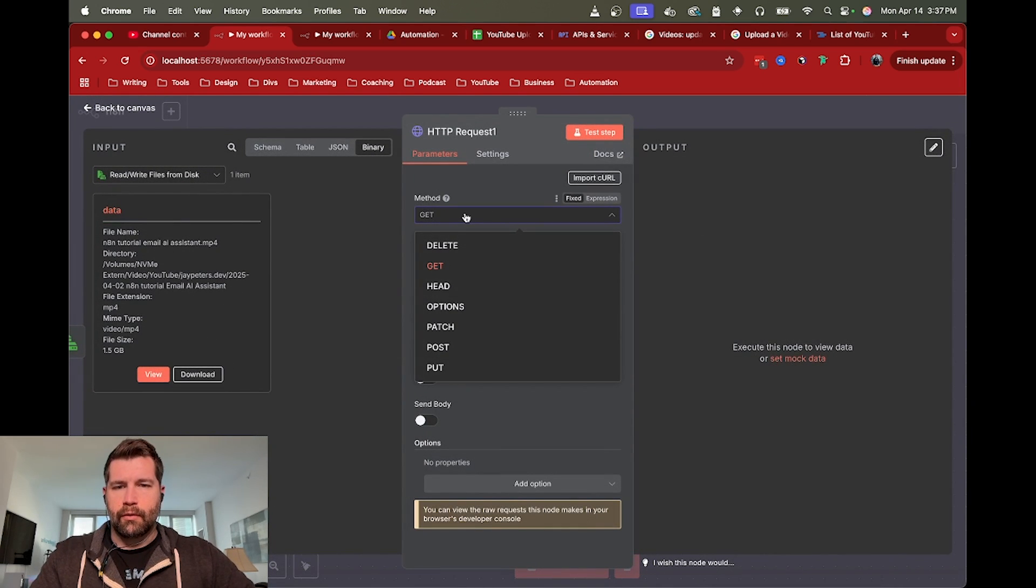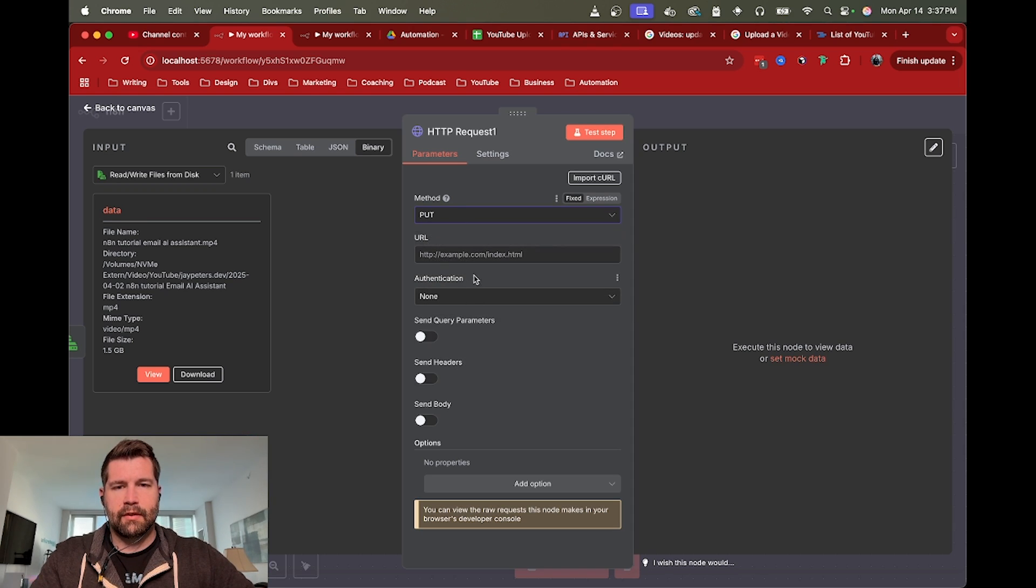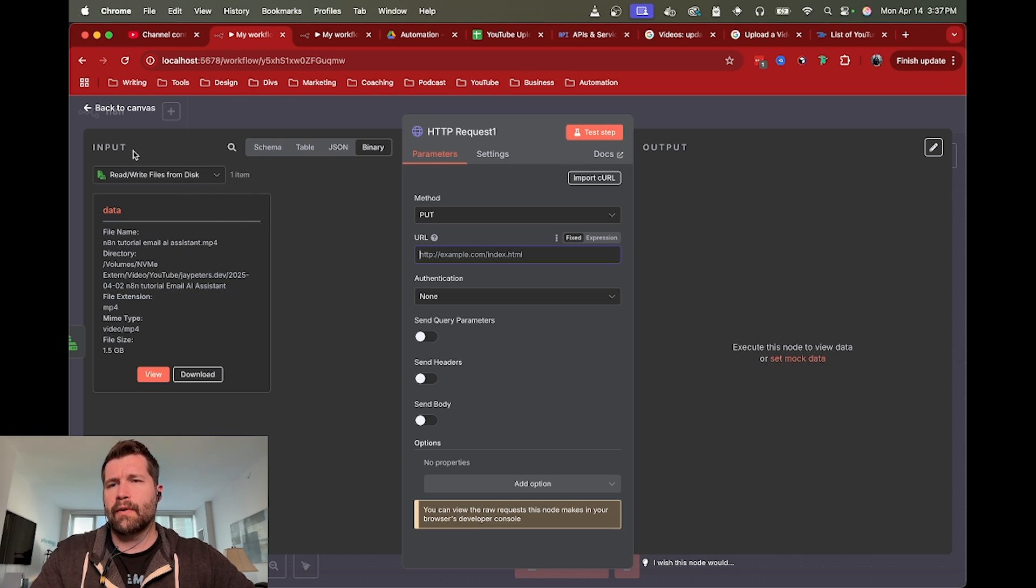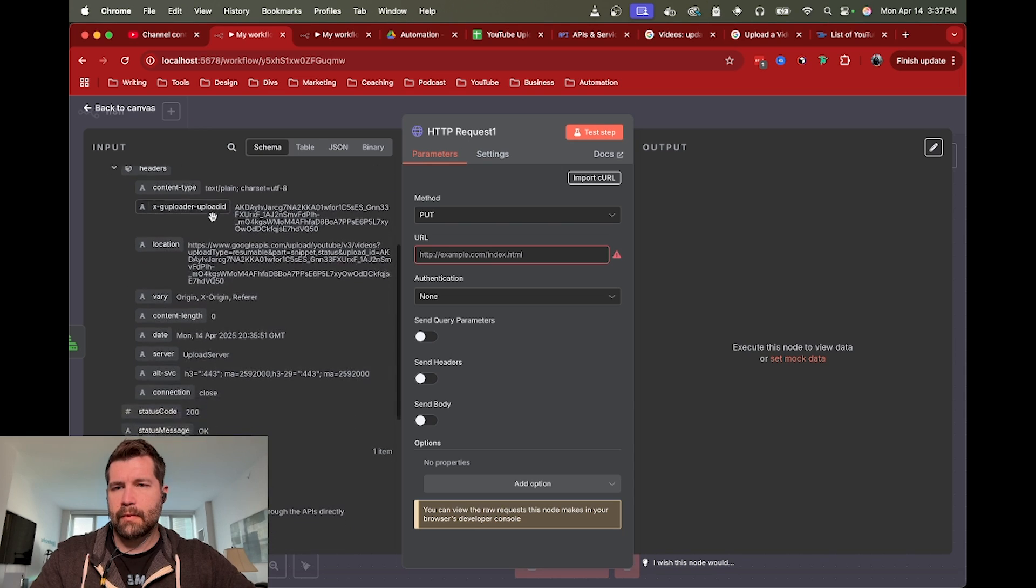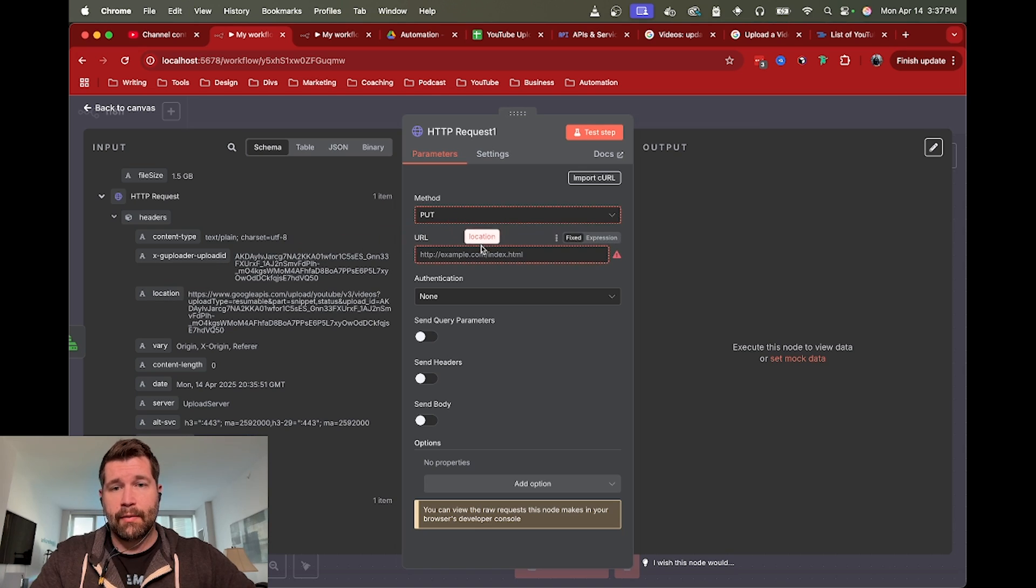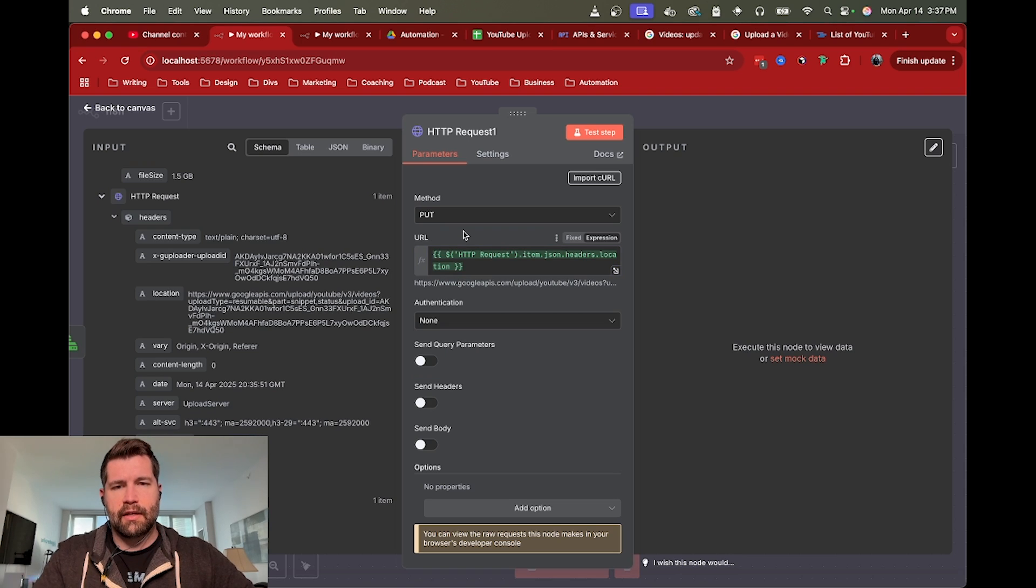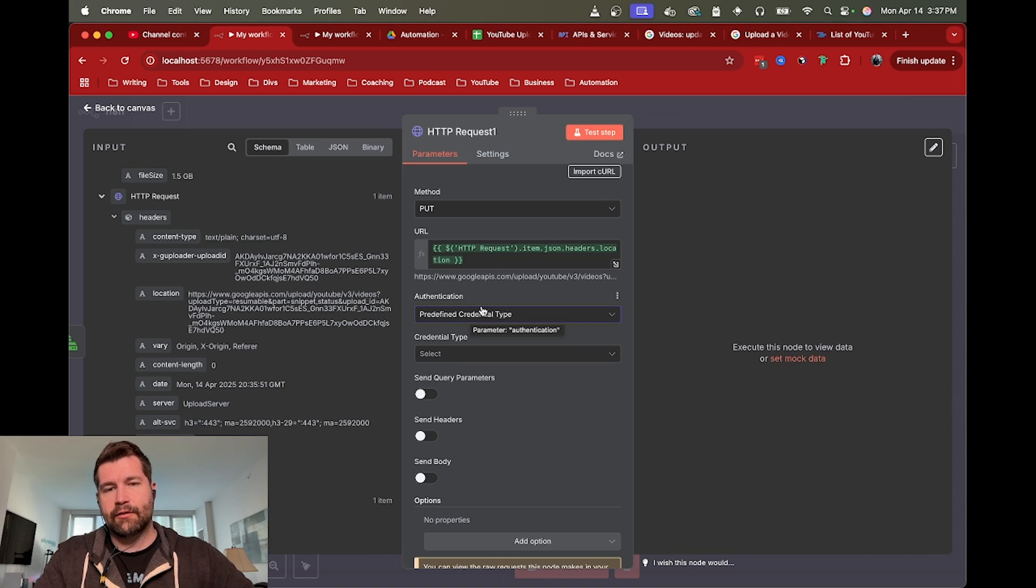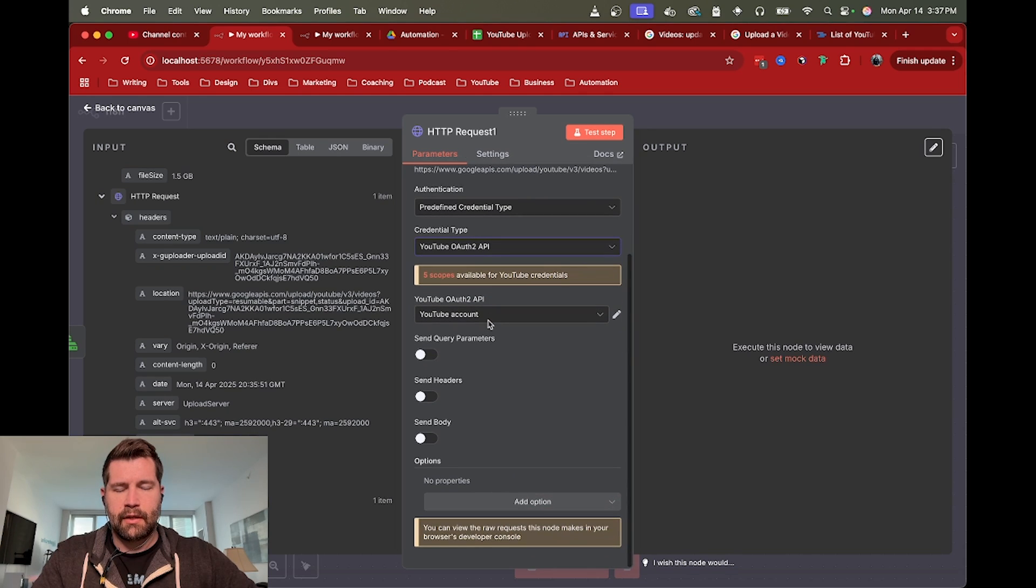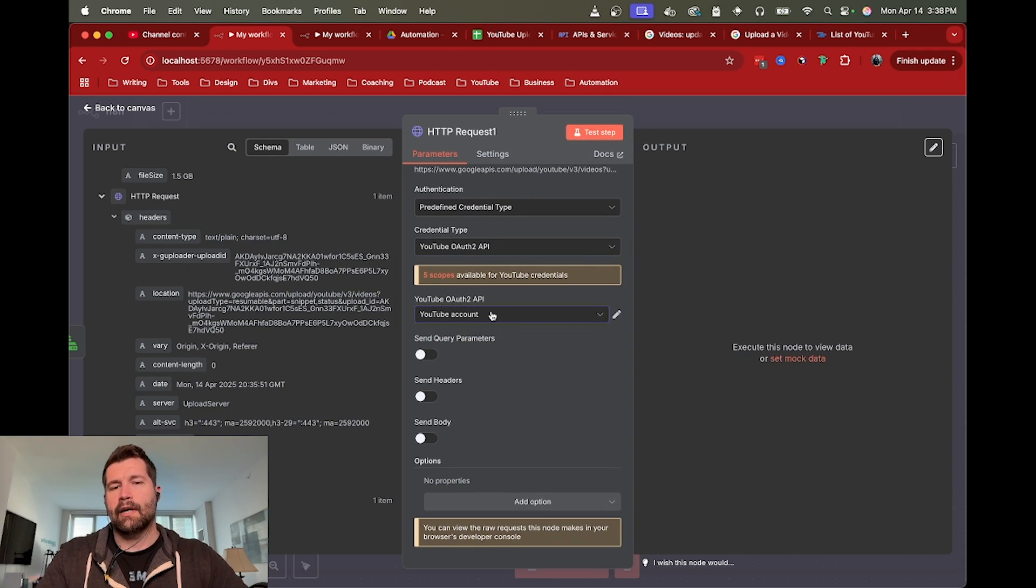We're going to call the URL that was provided from our first request. We are going to do a PUT because we're putting to the location that YouTube provided us. Binaries are kind of weird - they override all the other previous node information. You have to come up here and change the tab to schema so we can get access to the remaining data from the workflow. We got the location and now we can drag location directly in for the URL. We just need to provide our predefined credentials again to say it's still us, we're still using the same authorization.